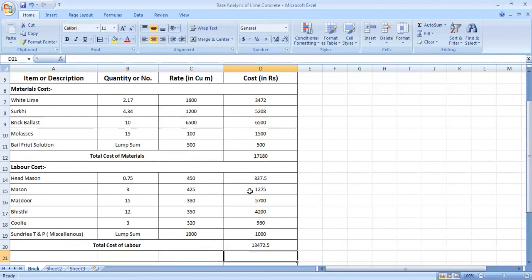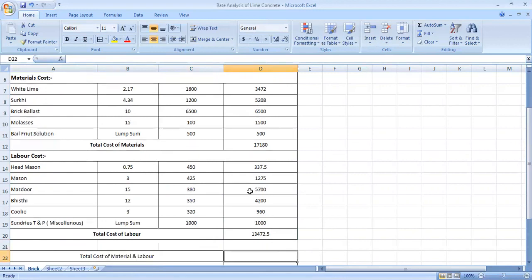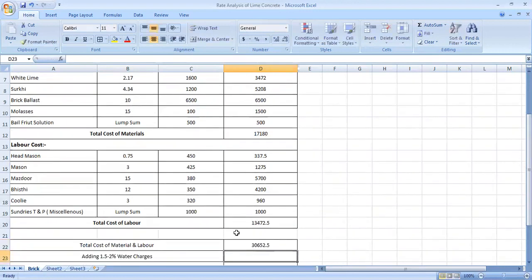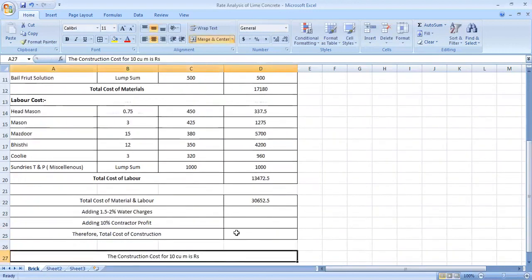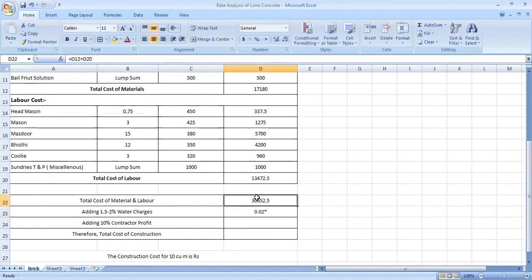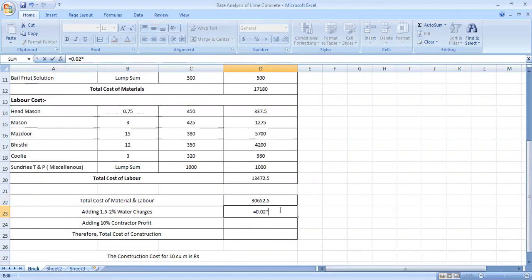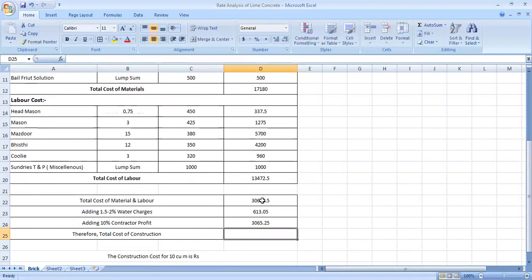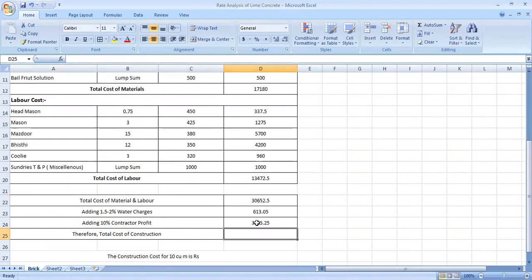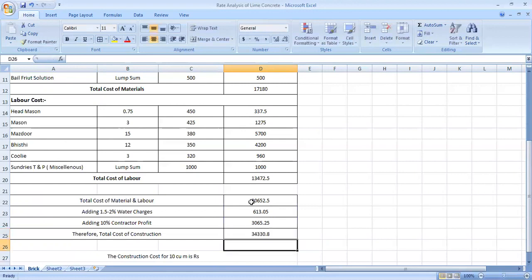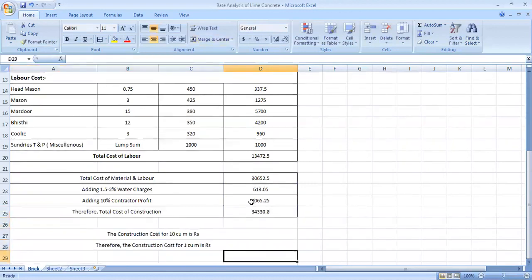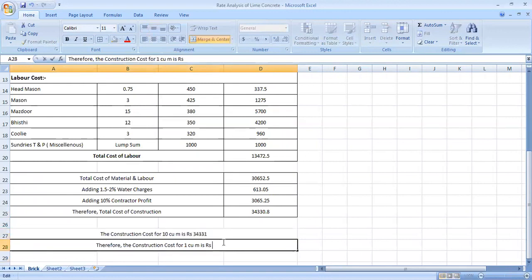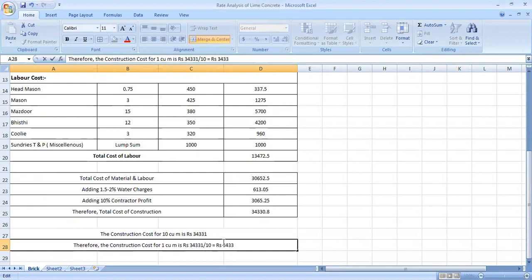Total cost of materials and labor. Now we have 2.5 percent of water, then generally 2 percent means 0.02 into total cost of material and labor. 10 percent contractor profit, 0.1 multiplied by this value. Therefore total cost, sum that will be equal to this plus this plus this. Means we have 10 cubic meter to our cost 34,331. 34,331 divided by 10 will be equal to rupees 3,433 rupees which means if we use brick ballast to make it, 1 cubic meter cost.